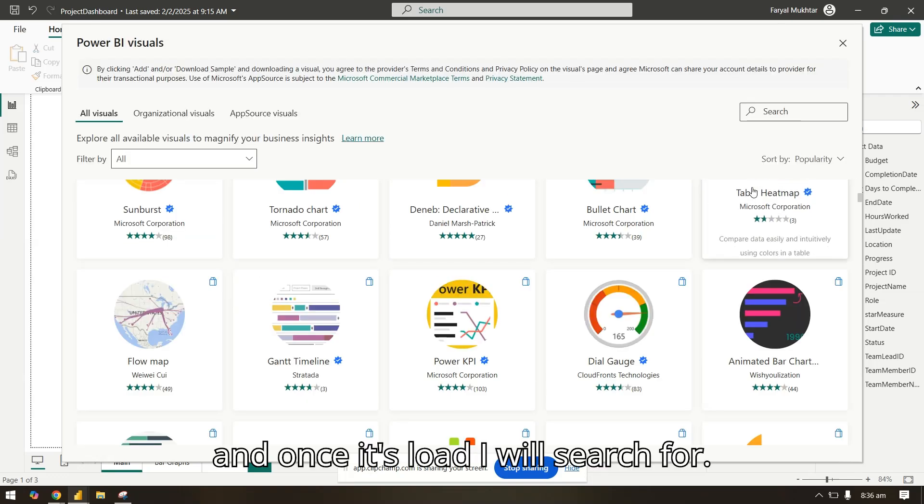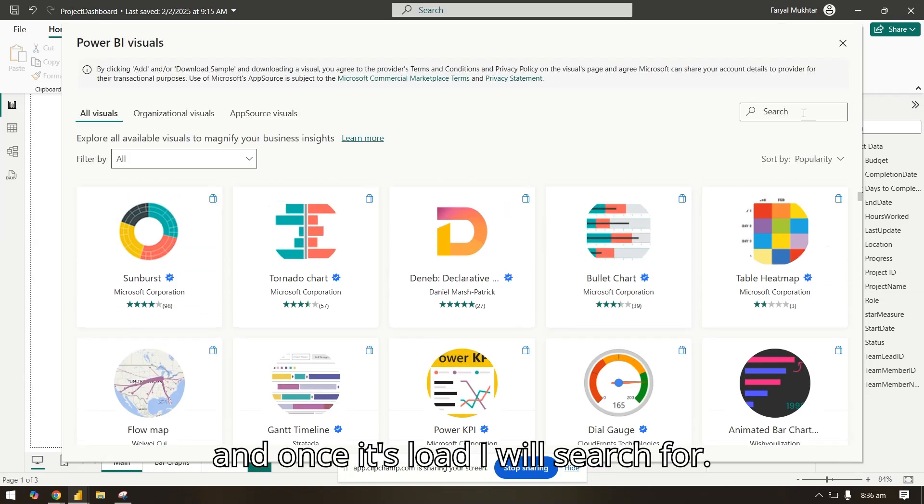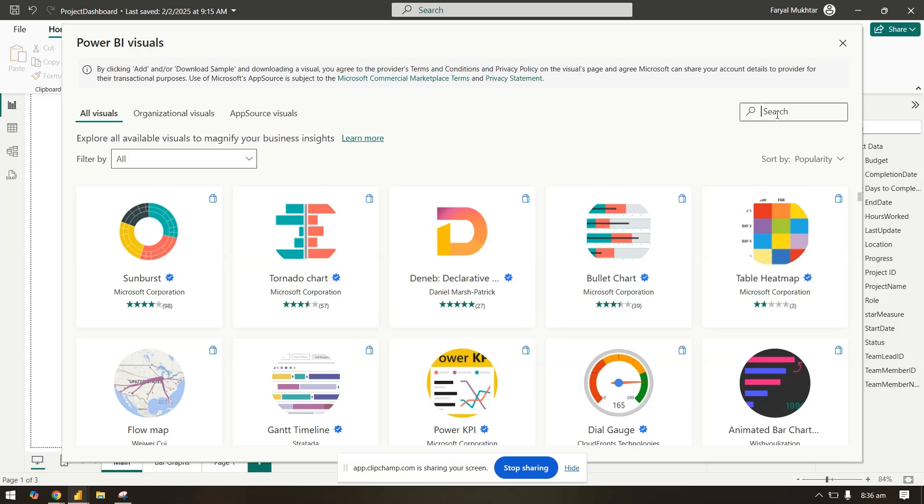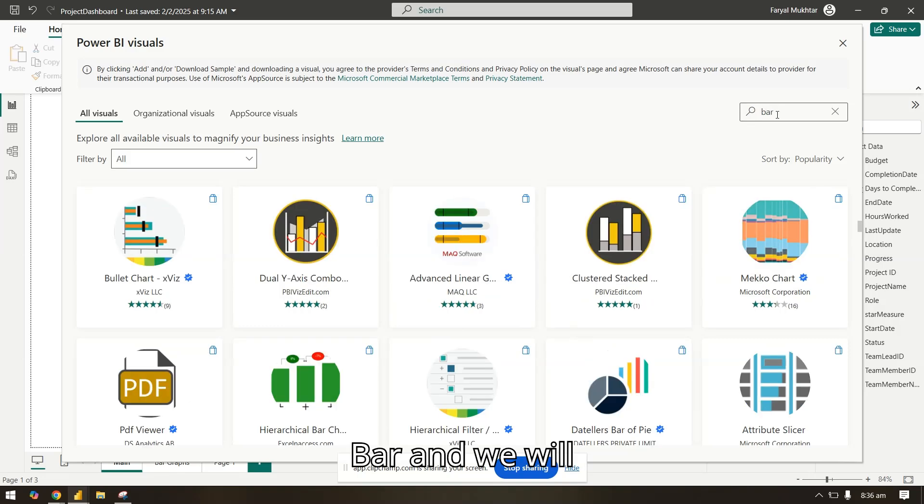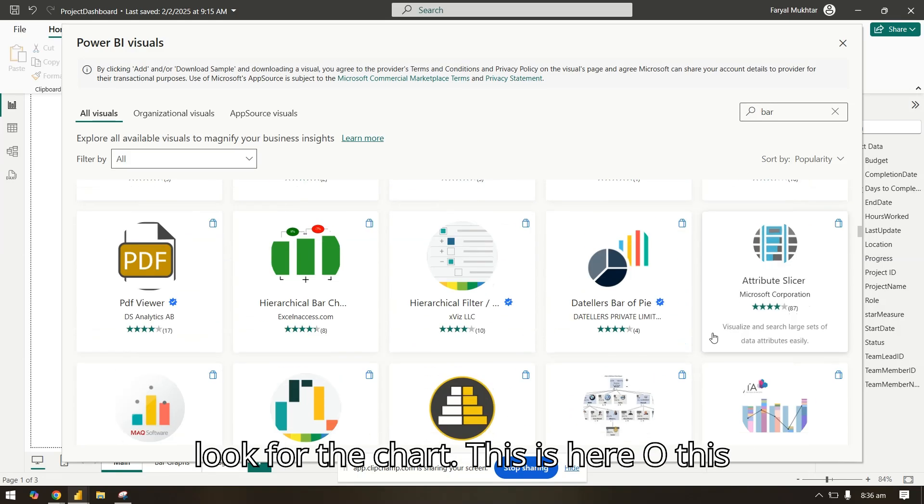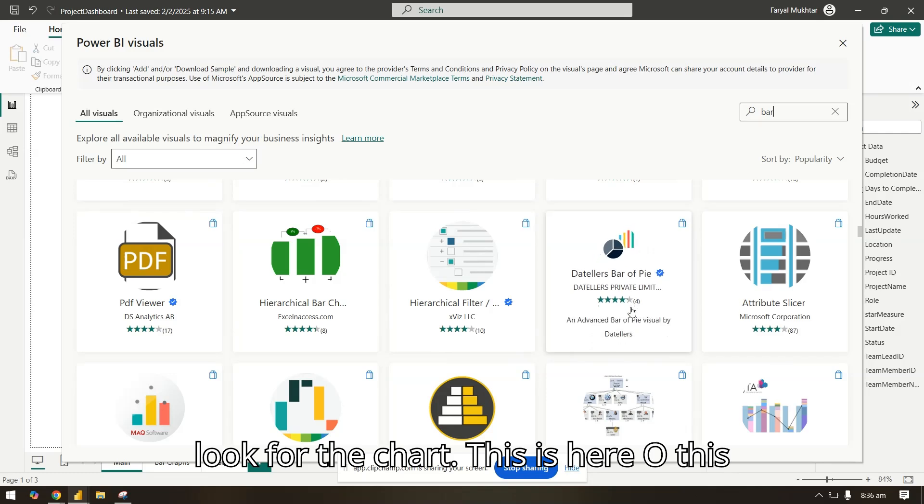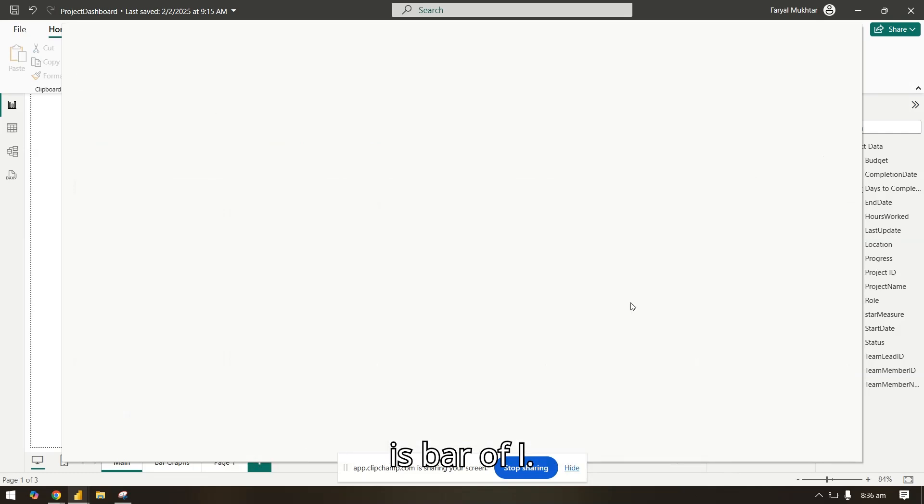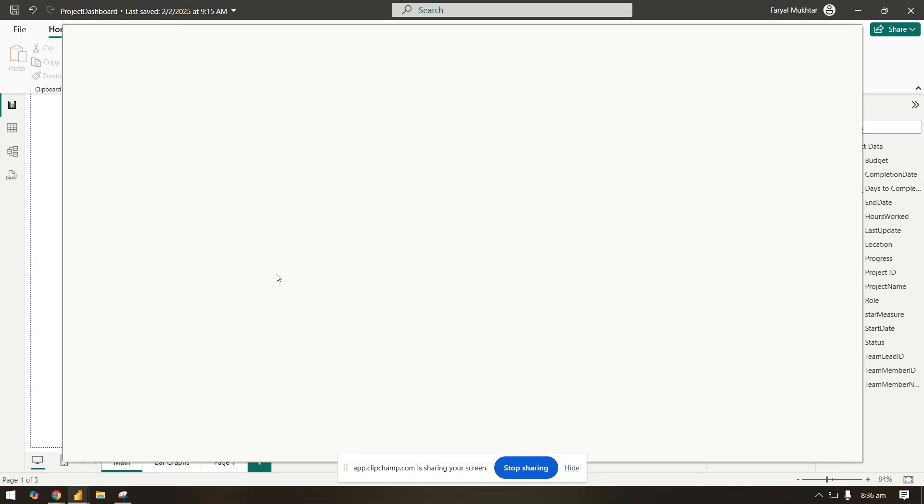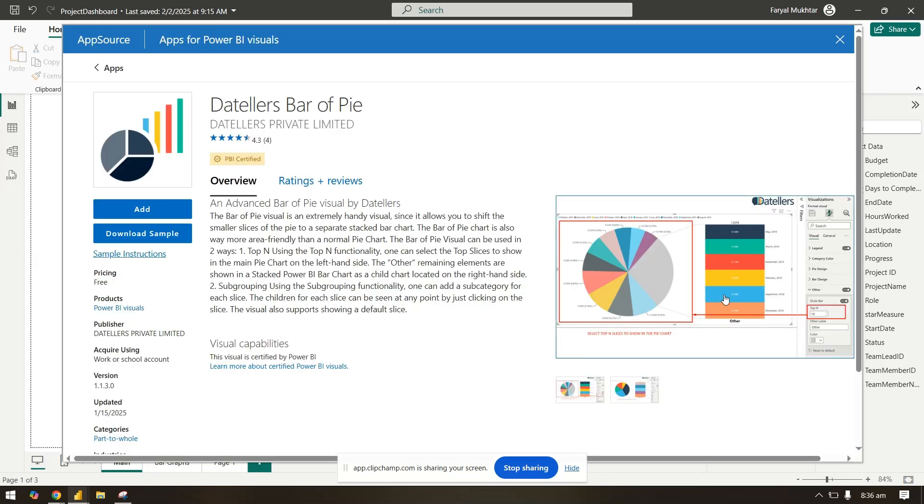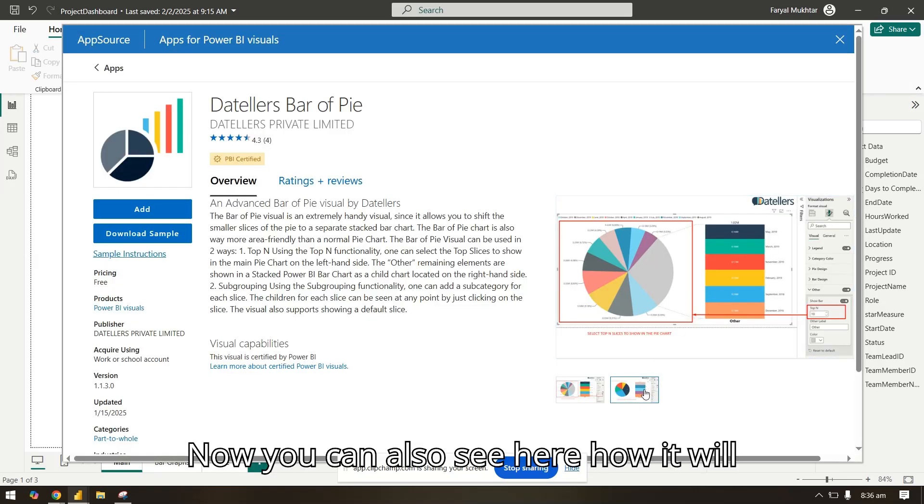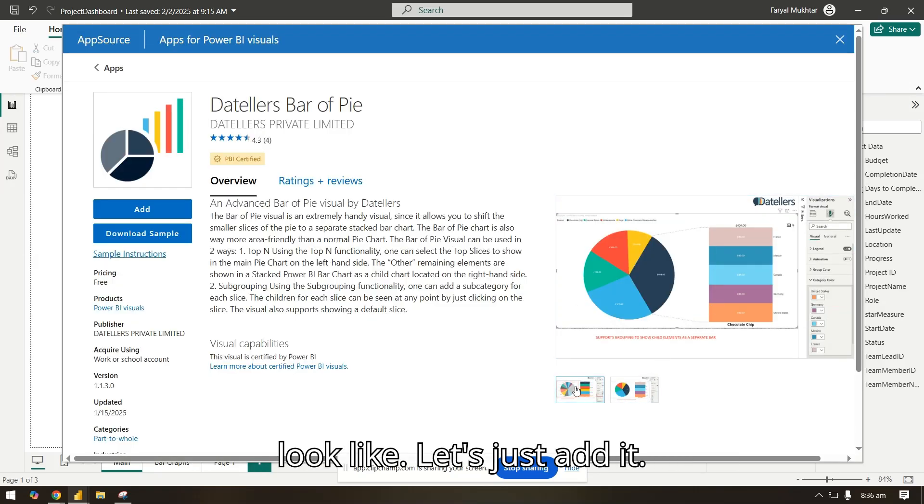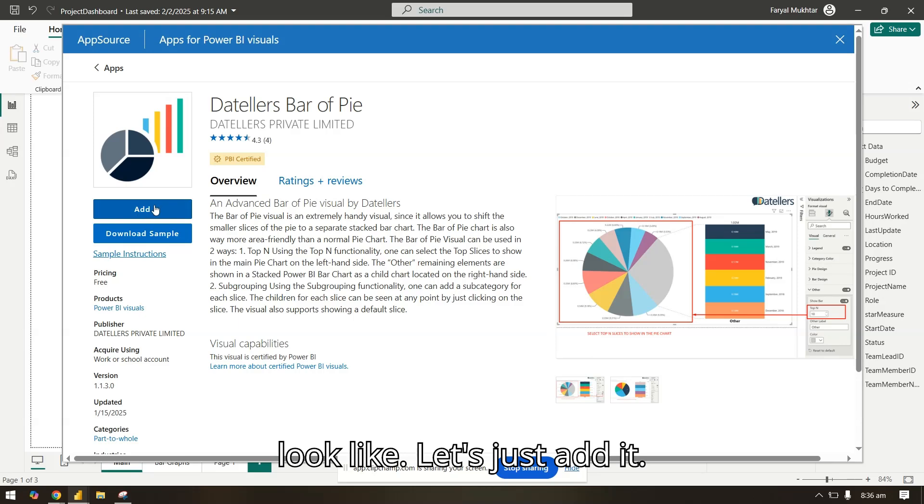Once it's loaded, I will search for bar and we will look for the chart. This is here, so this is bar of pie. Now you can also see here how it will look like. Let's just add it.